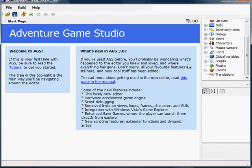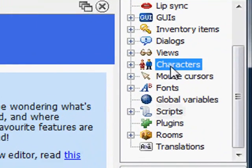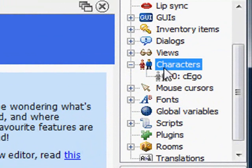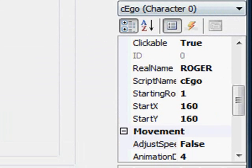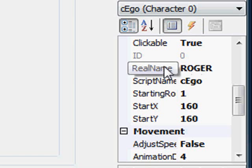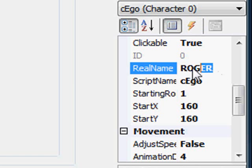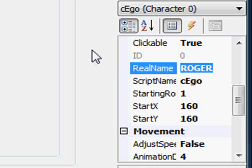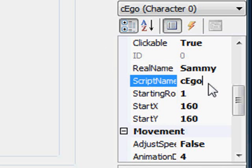So the first thing that we want to do is create our character. Let's create Sammy. So what we do is we go over to characters, the characters option in the project tree. Double click it to expand it and we have one character and that's the character we just saw in the game. That was the default character. His name is Roger. So if you double click on him, you see that his real name down here on the properties window is Roger. I'm actually going to turn him into Sammy. So I'm going to change his real name from Roger to Sammy.